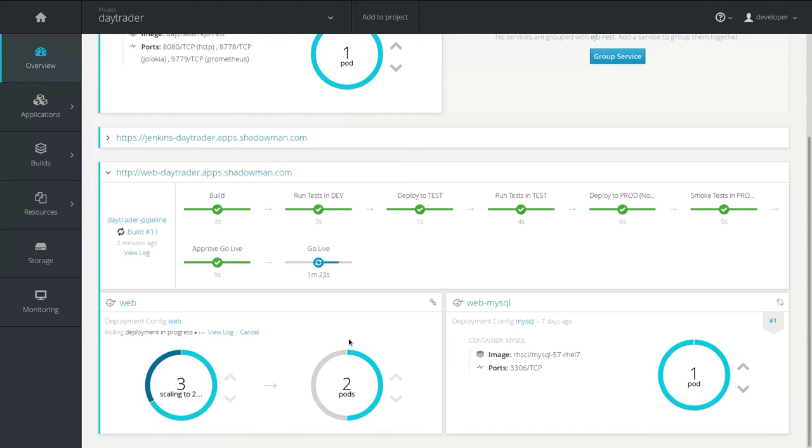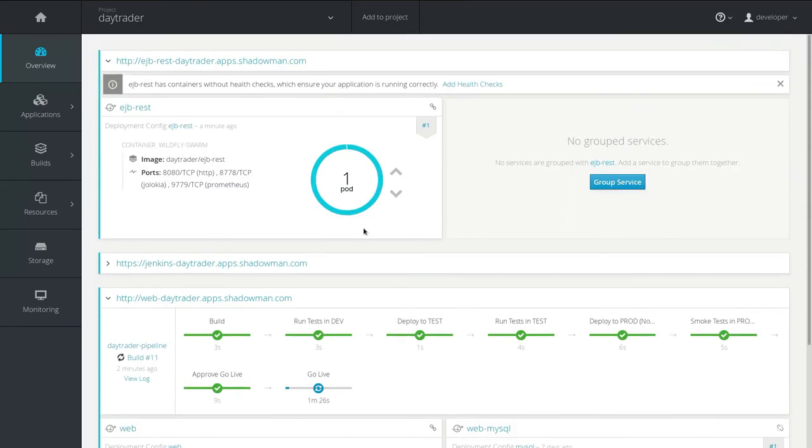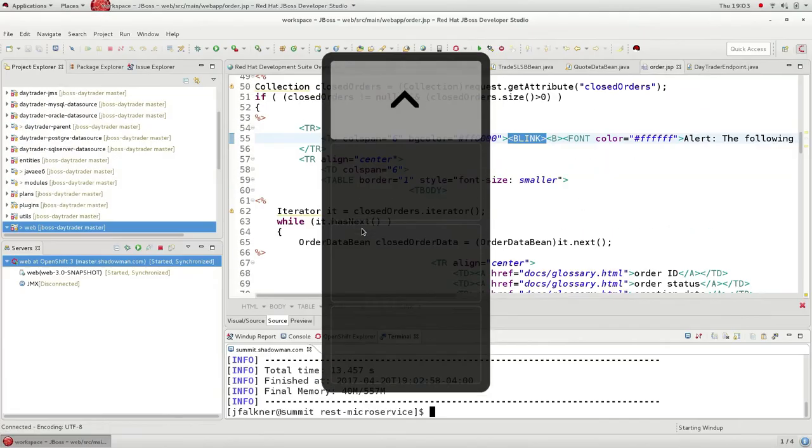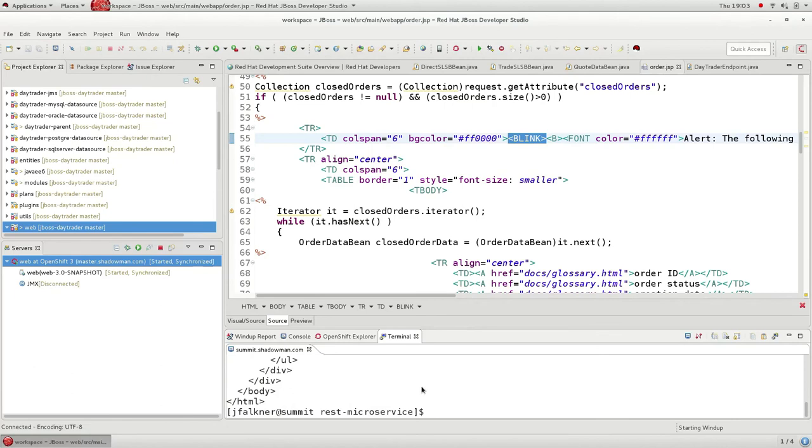So again, while that's occurring, it looks like my microservice is now deployed, so let's go ahead and test that out while the update is running here. We'll go ahead and issue a trade and buy some stock.